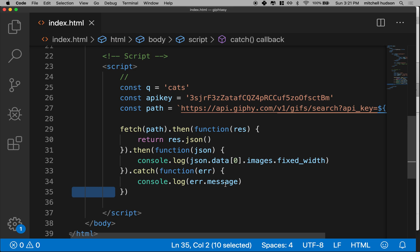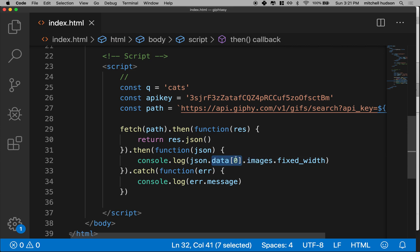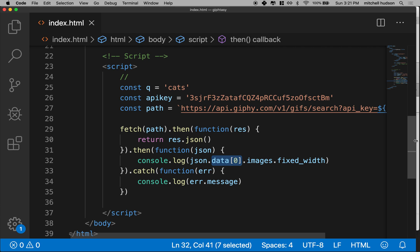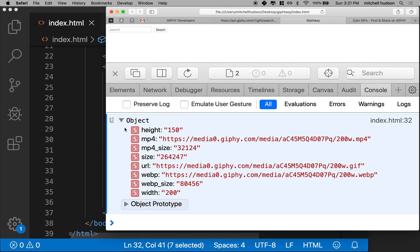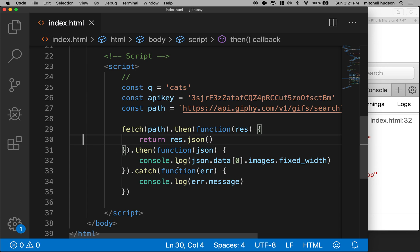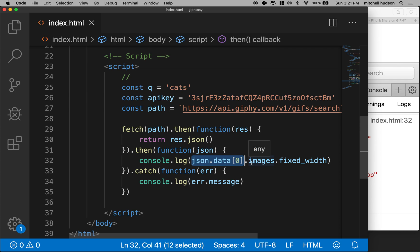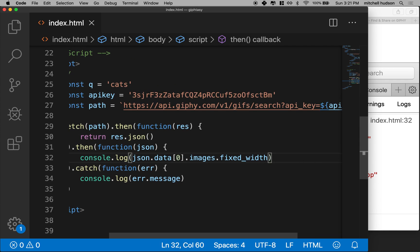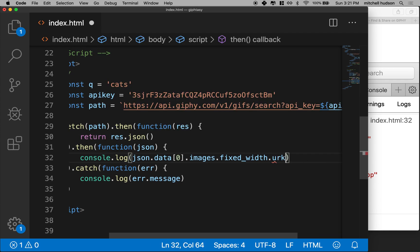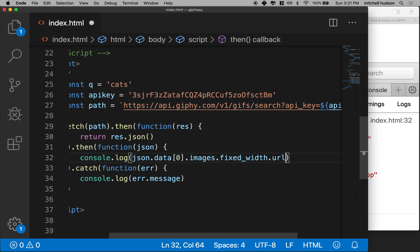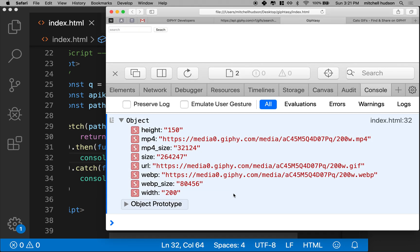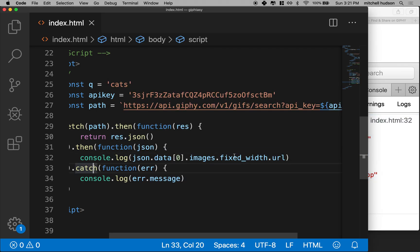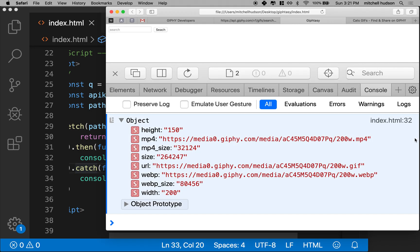Let's do a little bit of work here. So remember, data images gives us the, or actually data zero gives us a list of all of the first 25 hits off Giphy. So really what we want to do is we want to search through the 25 items here and then grab images dot fixed width from each one of those. Let's try and do that. And maybe when I do fixed width, there's actually a URL property. I see URL here.